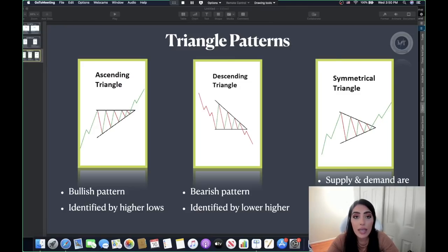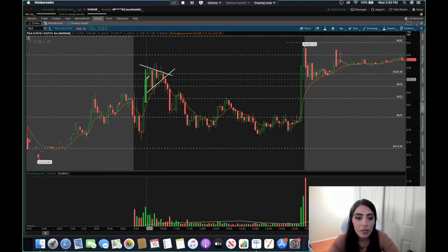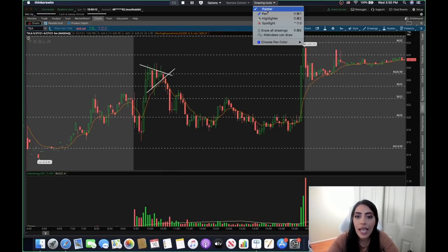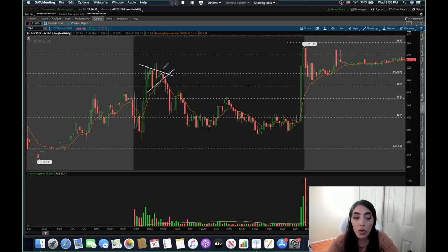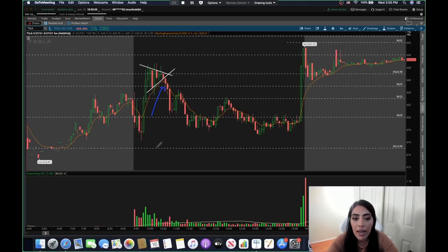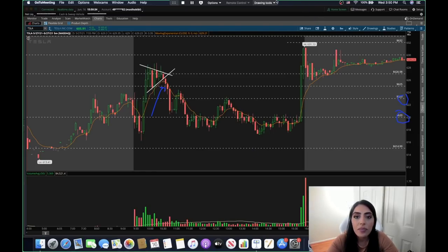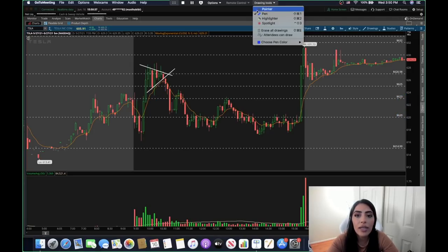One example right here is a symmetrical triangle pattern — a failed bull pennant that turned into a symmetrical triangle. You could also play this as a triangle pattern. The stock consolidates into a triangle and this candle is your breakout candle. Every support level is going to be your price target.